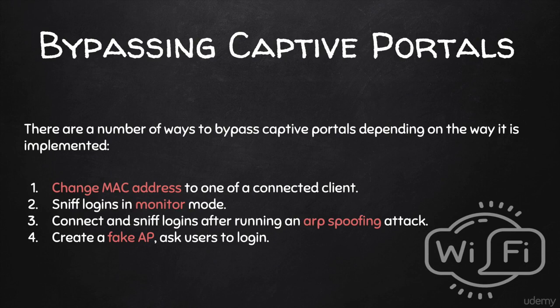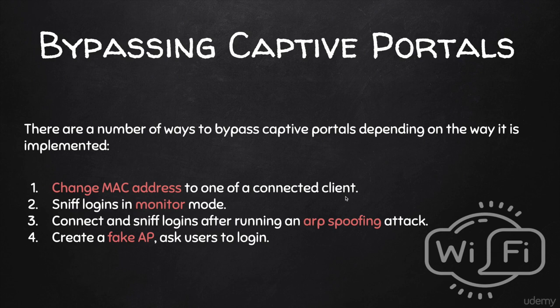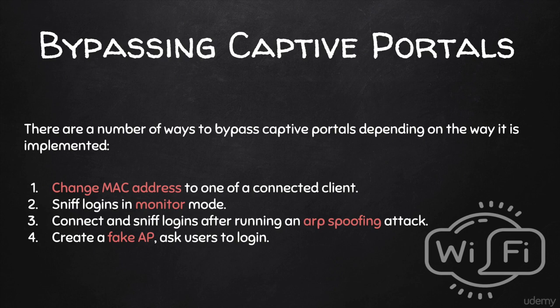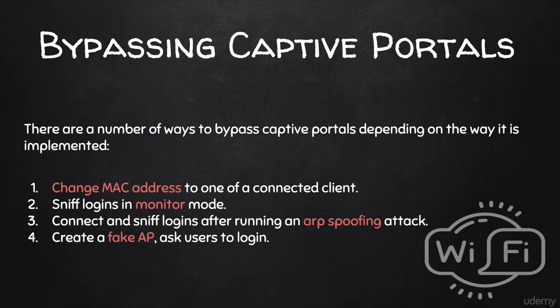Now, a very simple method would be to try and change your MAC address to one of a connected client. So all you have to do in this case is just open AerodumpNG, look for connected clients in the second section of the program, and then change your MAC address to the MAC address of a connected client using MacChanger. This process is identical to the process that you'd follow to bypass whitelist filtering, and I covered that in a previous lecture. Therefore, I'm not going to cover the first method in here, because it's literally going to be exactly the same method as the one I covered in the whitelist filtering.